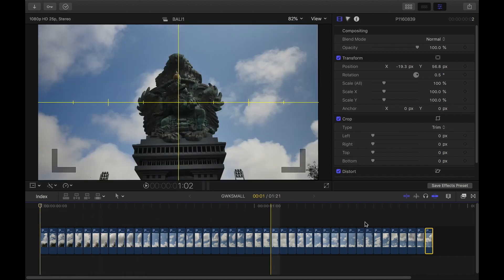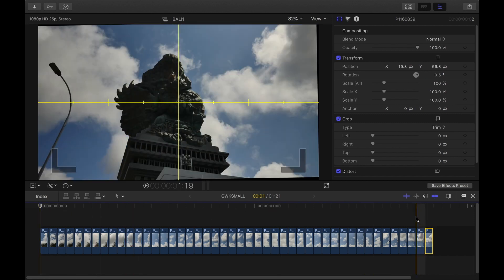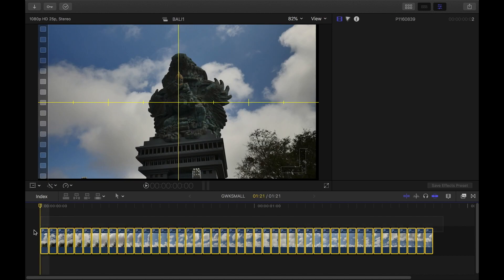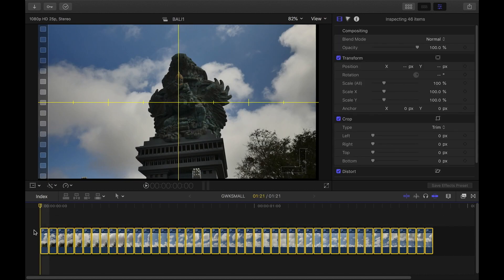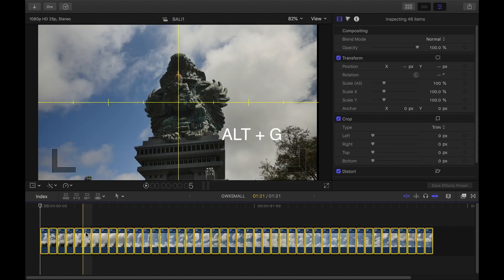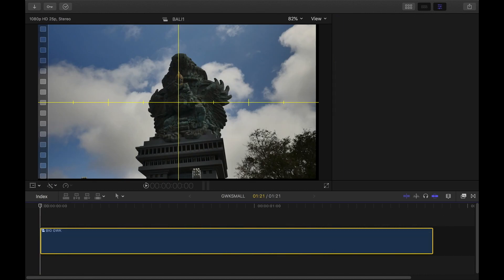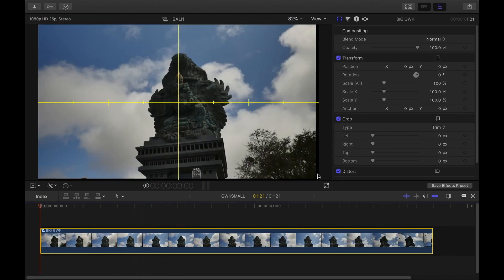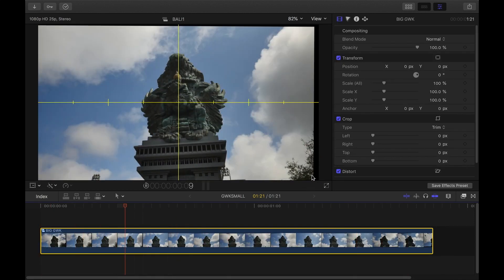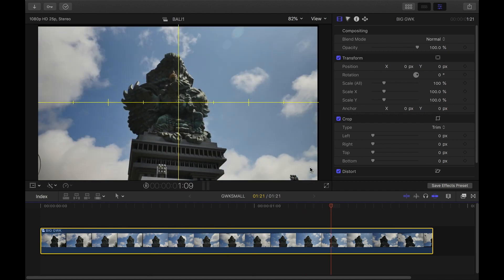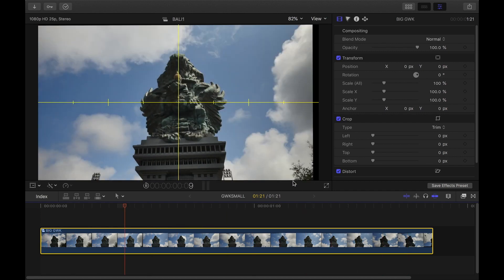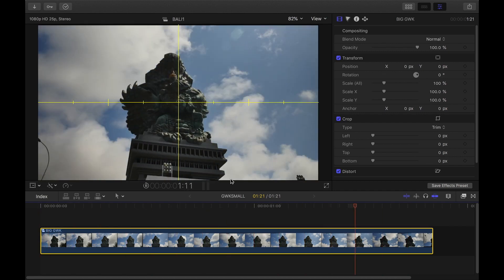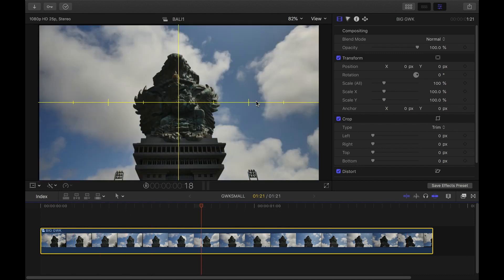The next step is to make this a compound clip — hold Alt G and hit Enter. We've been compensating for rotation and position, so we're going to have a flat image but with some black shoulders from spinning the image and moving the position.